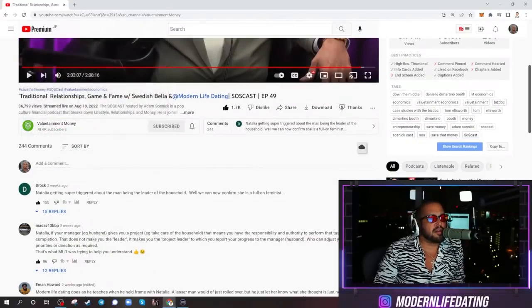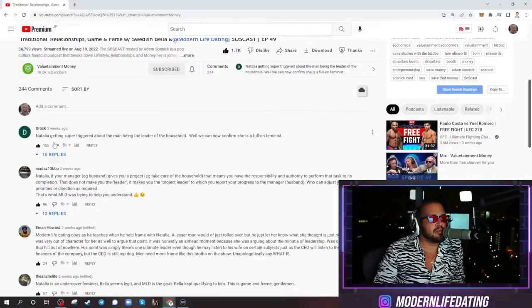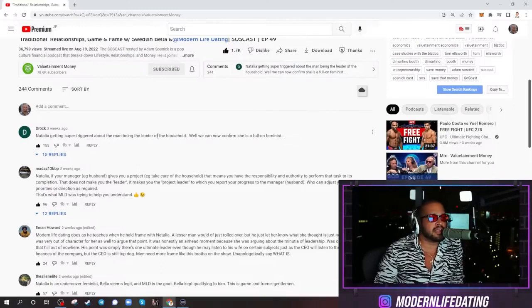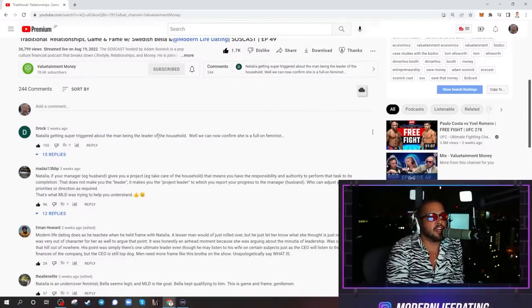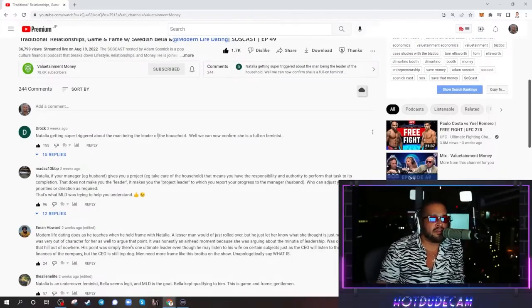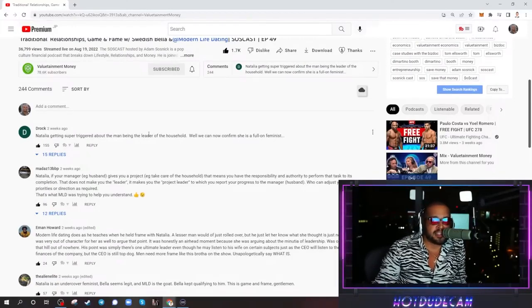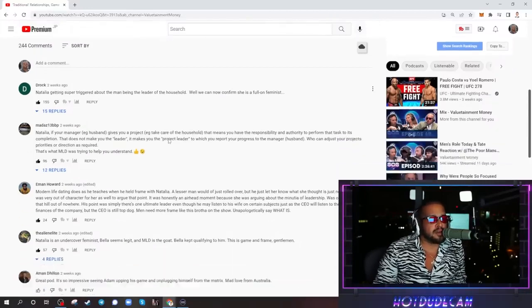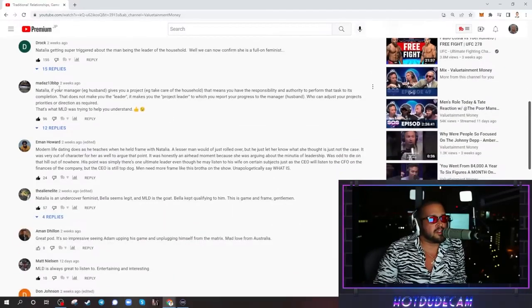I want to read through some of these comments here. So the number one comment here, Natalia getting super triggered about the man being leader of the household. Well, we can now confirm she is a full-on feminist. Very, very true.